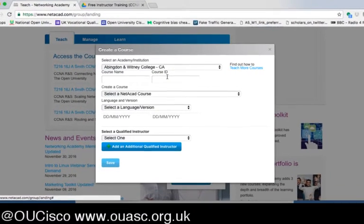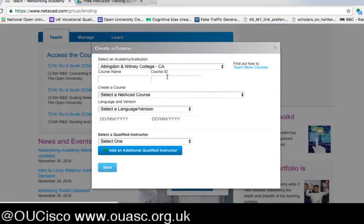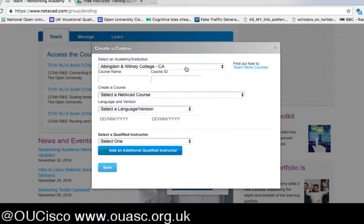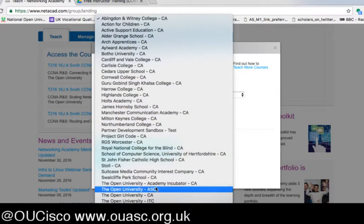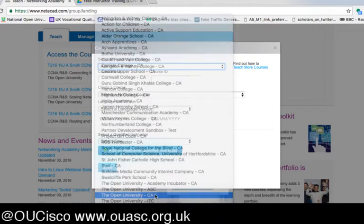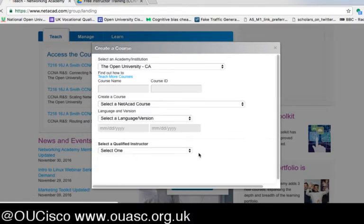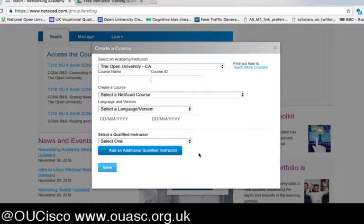I'm just zooming in very slightly now. I'm a member of multiple academies, which some of you may also be, so if you are, make sure that you've selected the correct academy so that your students are going to be in your academy.